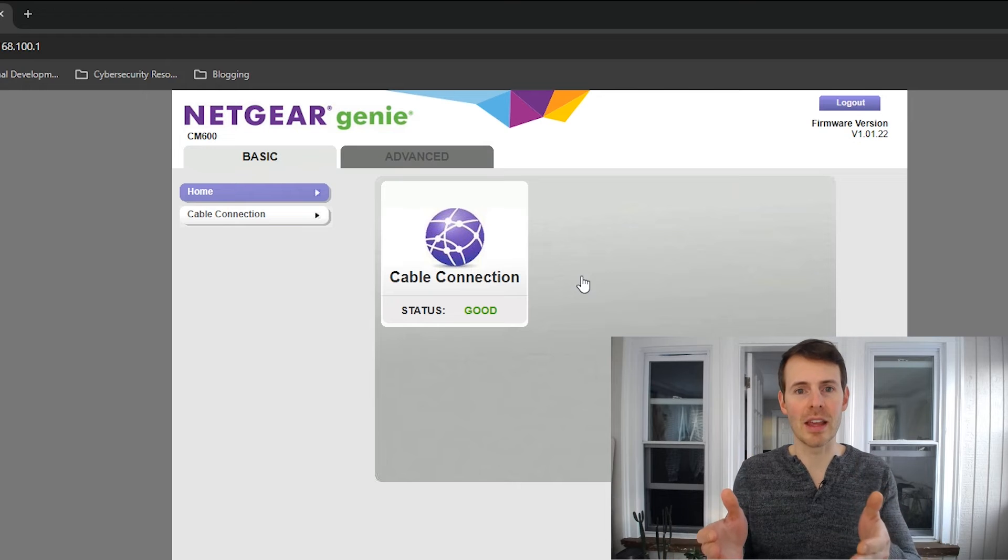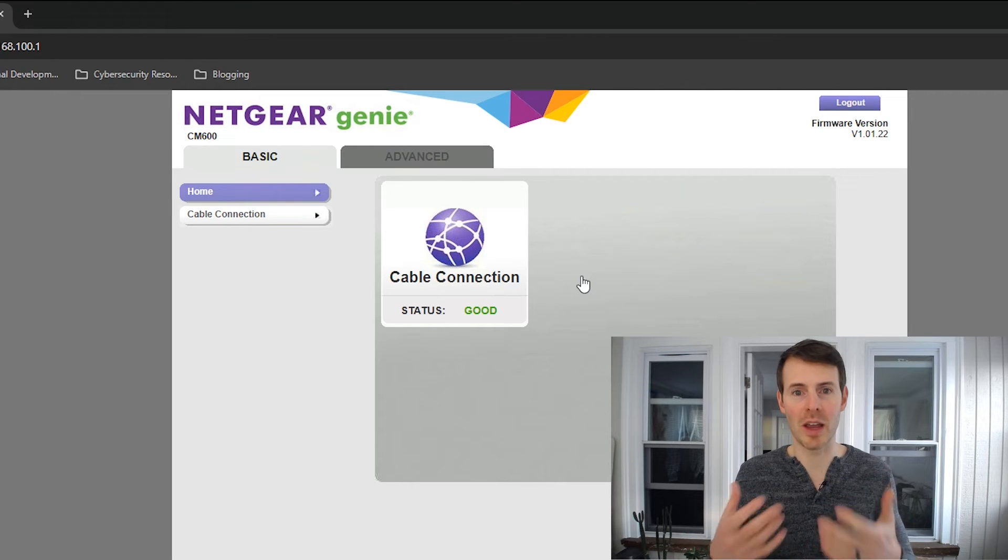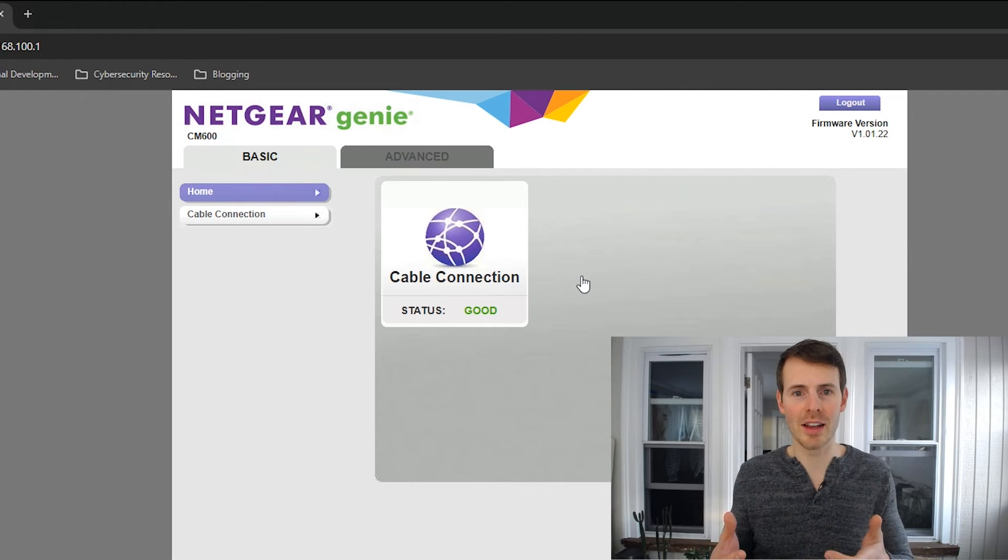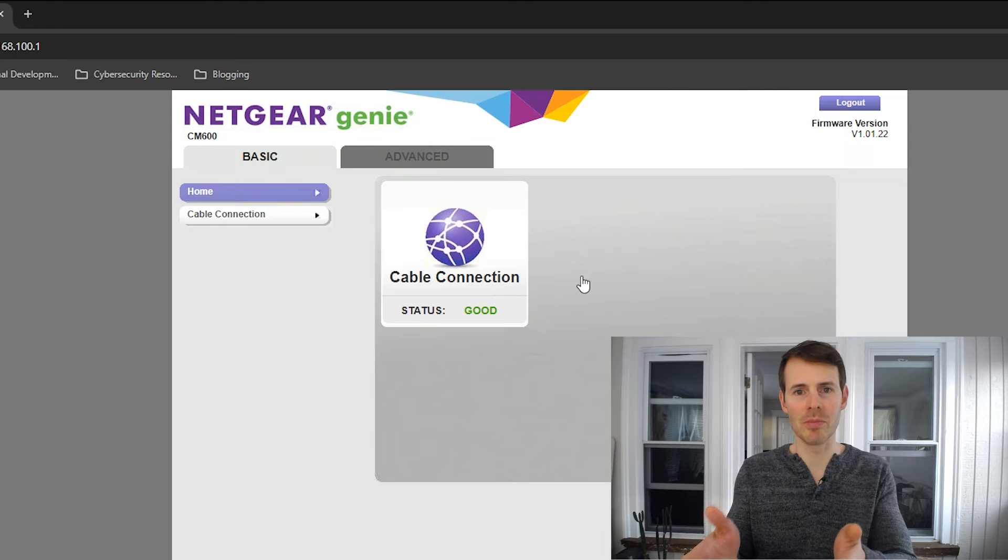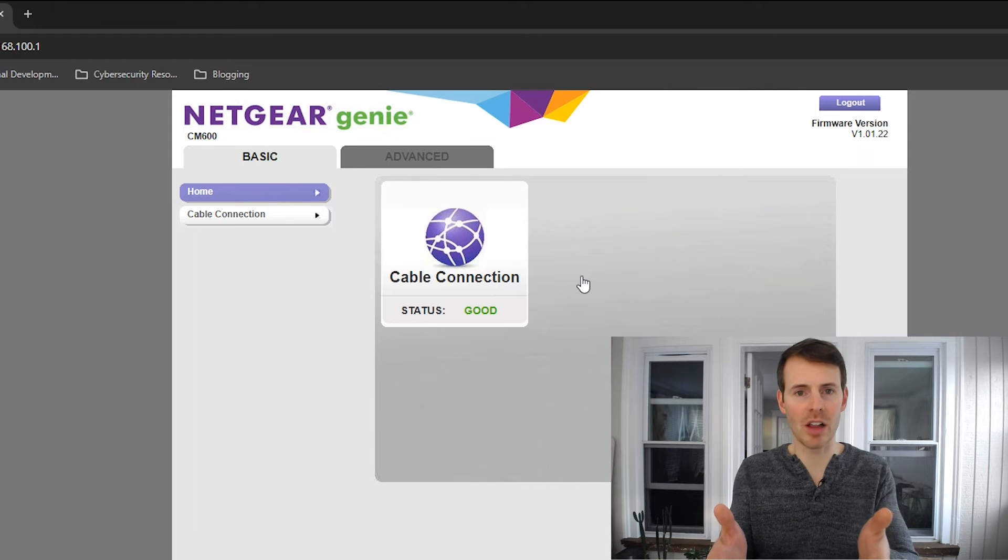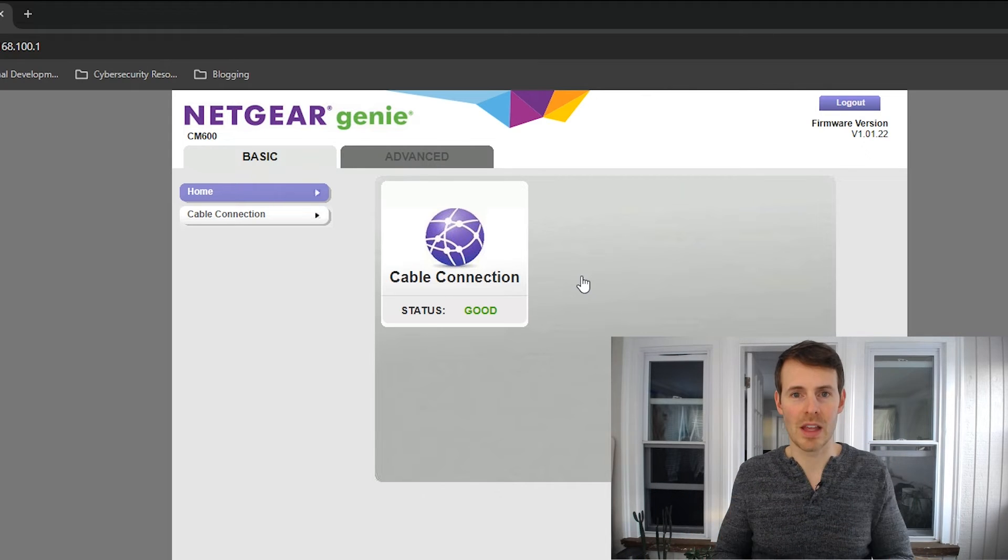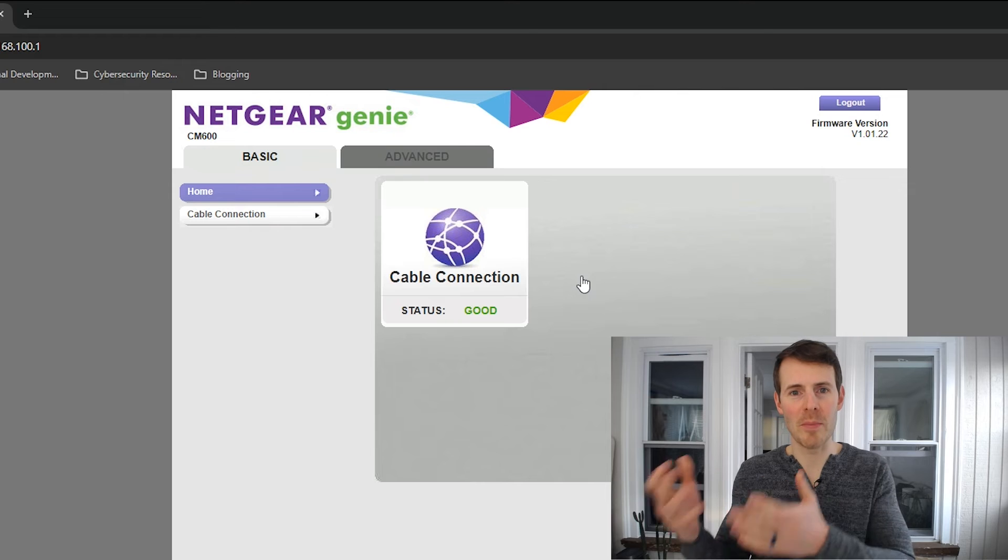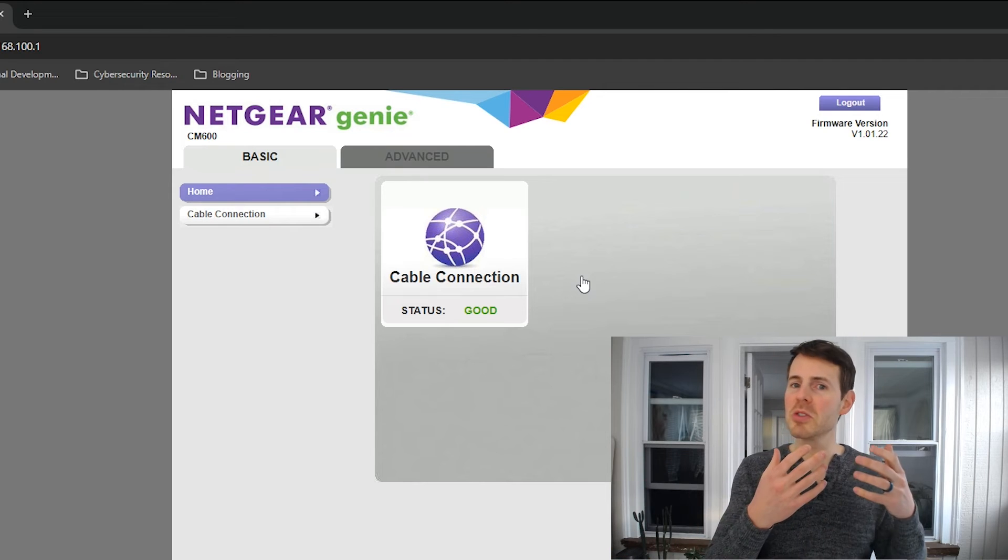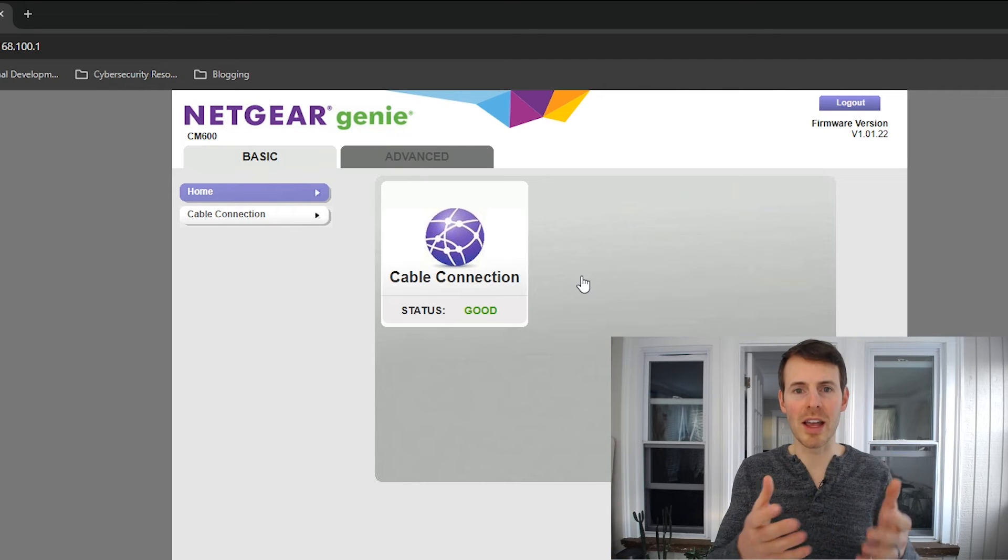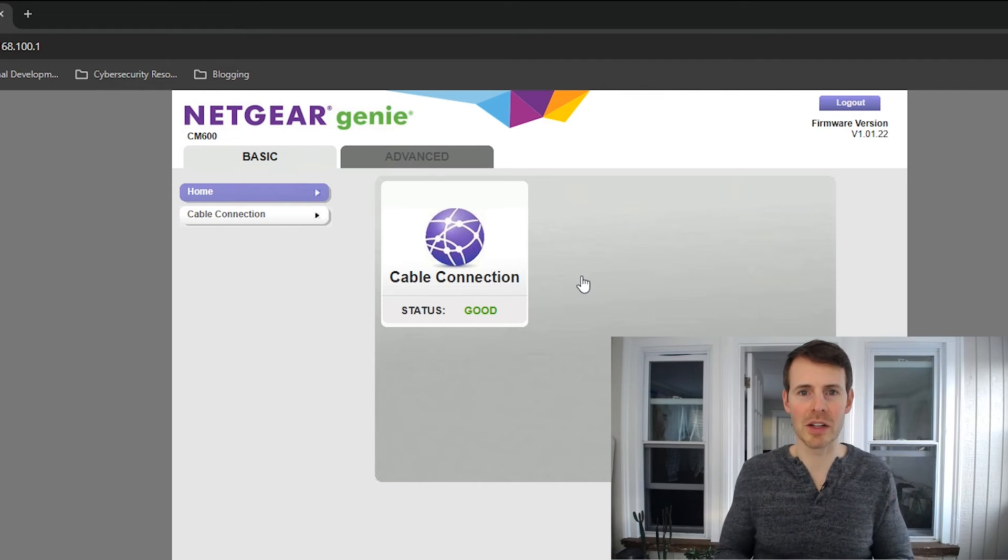So right off the bat, by doing this, if I'm having problems with my home internet, I can rule out my modem right away. It looks like I have a solid connection. So if I'm not having a problem with my modem, maybe my issue is with my router and I can troubleshoot my router a little bit closely.